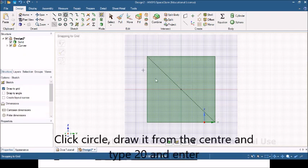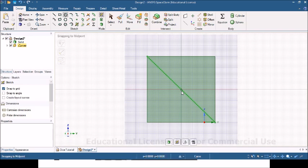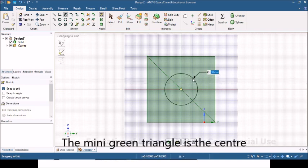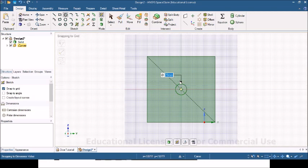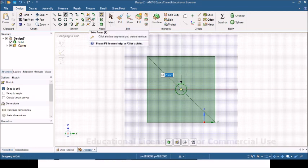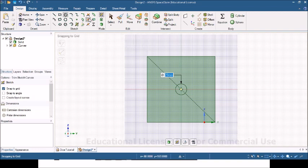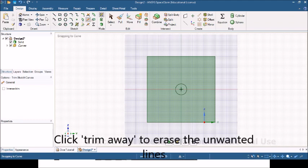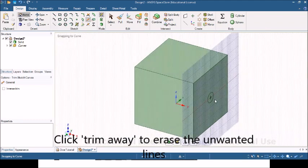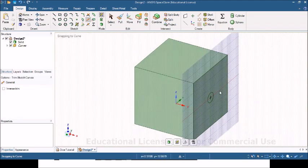And I'm going to click on circle. Now if I go in the center, see that triangle, the green triangle, that tells me it's the middle of the line. So if I click there and start dragging out my circle, I can now type the diameter, let's say 20 for example, and enter. That is a 20mm diameter circle. Now if I click on this thing here, trim away, what I can actually do is then click on lines I no longer want.